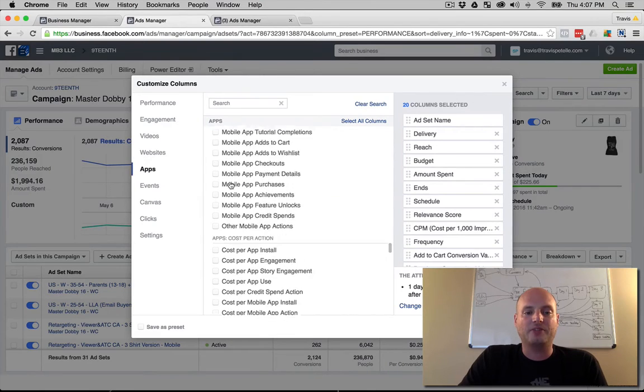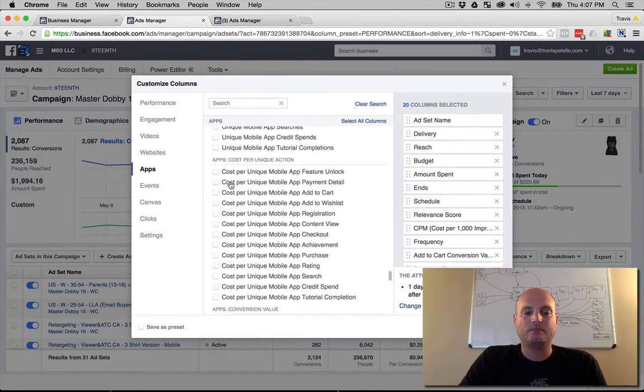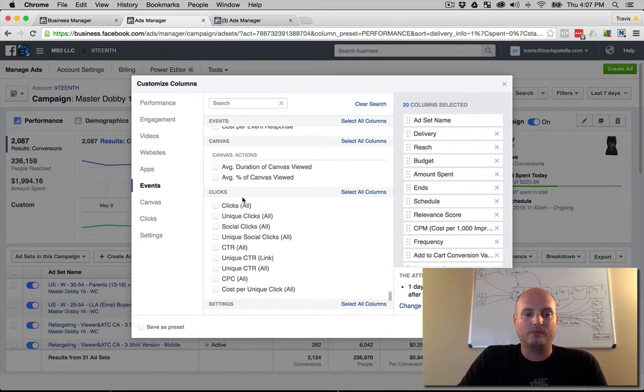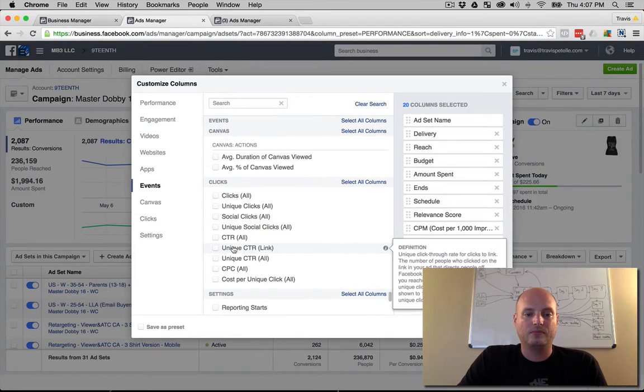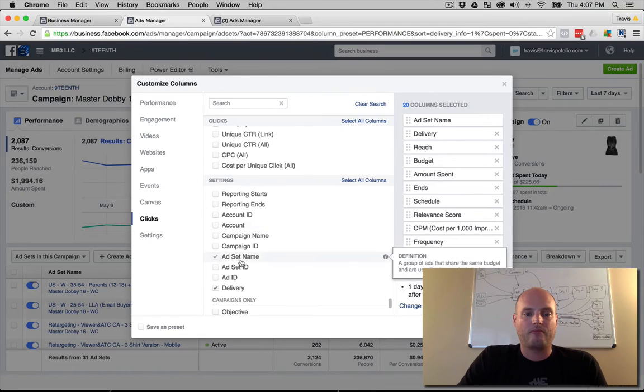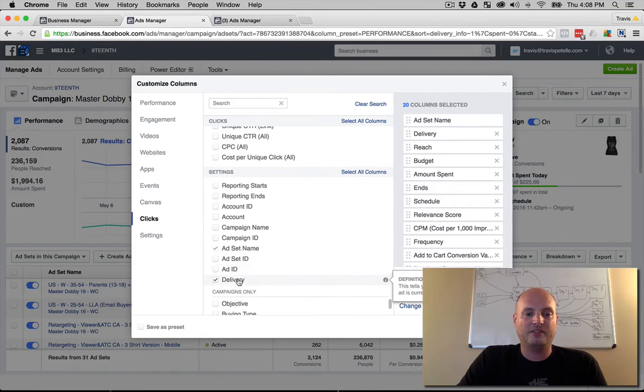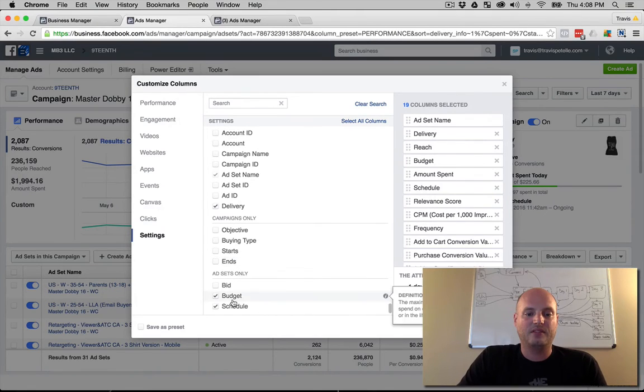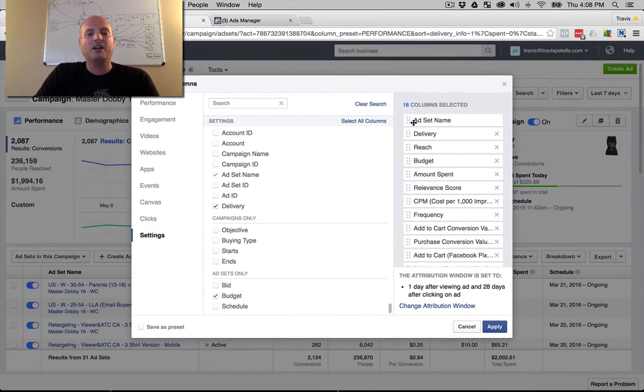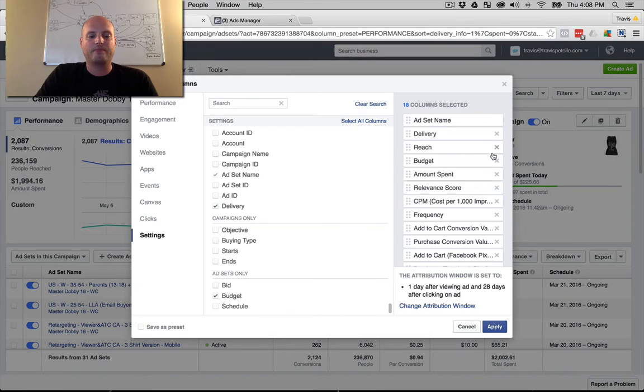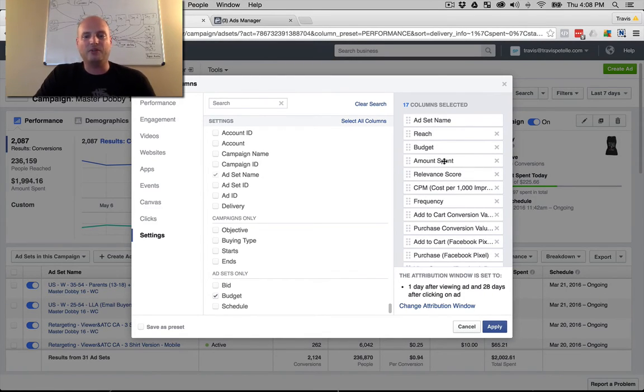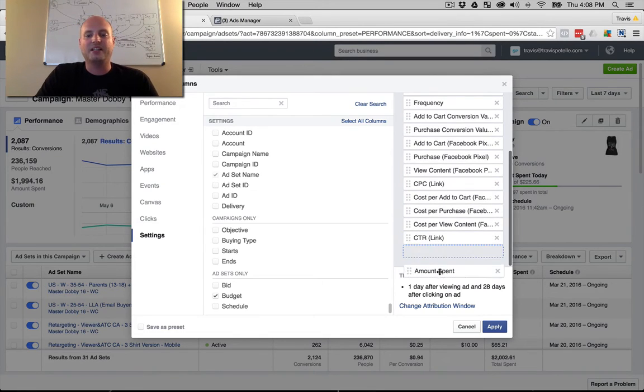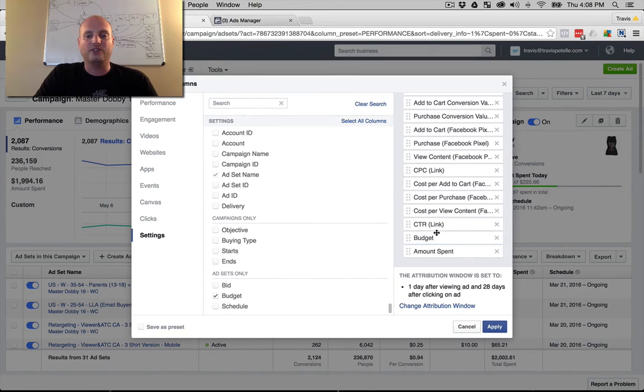All right, I think that is us. Now you can put it in the appropriate order that you want. In this case, I probably don't even need delivery. We know it's active or not. Reach, budget, and amount spent I usually have those at the beginning or at the end. If you want to go through all your stats, put them at the end just so you don't have to scroll through every time. It helps kind of get you through making sure you're looking at those numbers.